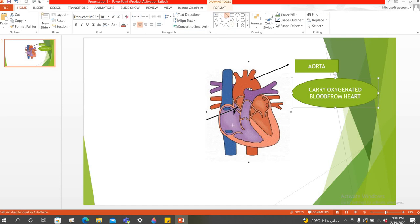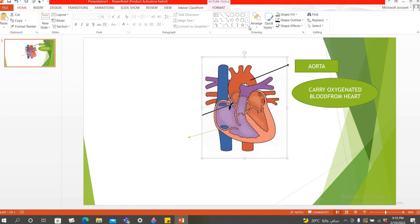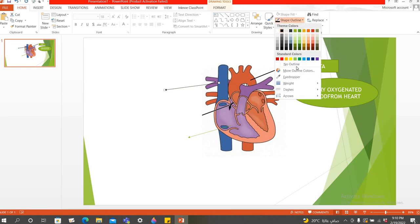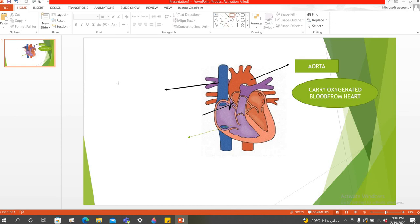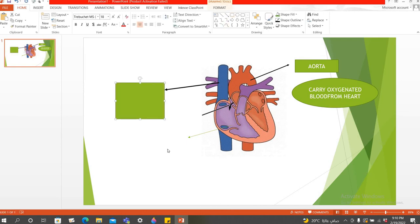For example, I'm going to show the right atrium, the right ventricle, etc. Every time you need to click on this and select the color, and you can make it bolder by going to the weight. You can add as many functions and labels as you like. This is a picture mind map which you can make using a PowerPoint presentation. You can also make a normal explanatory PowerPoint mind map using PowerPoint.